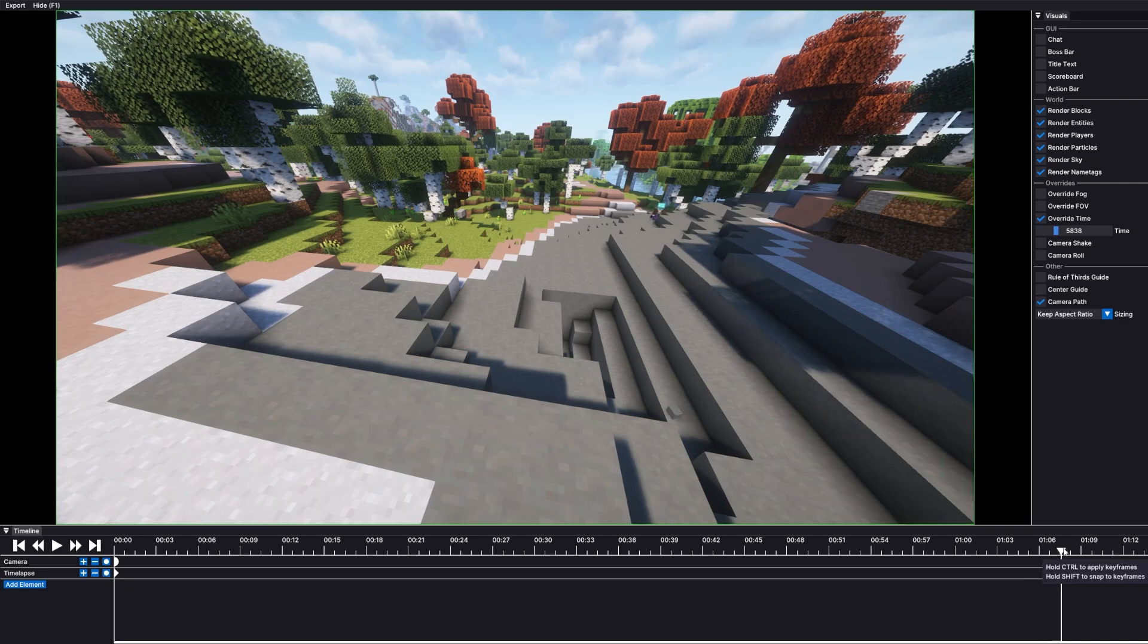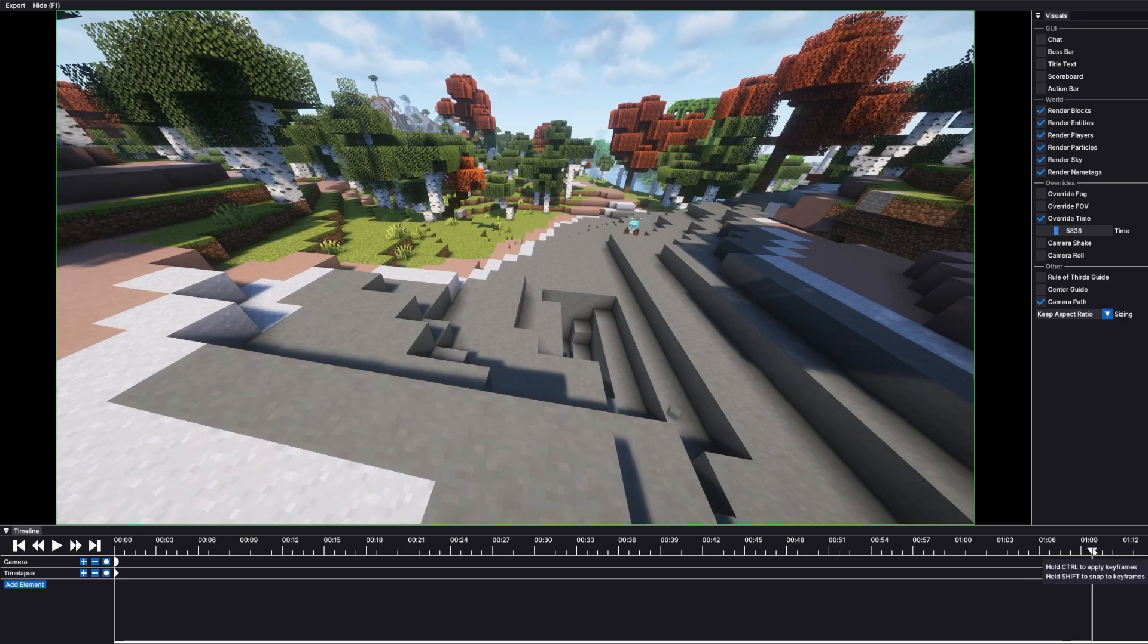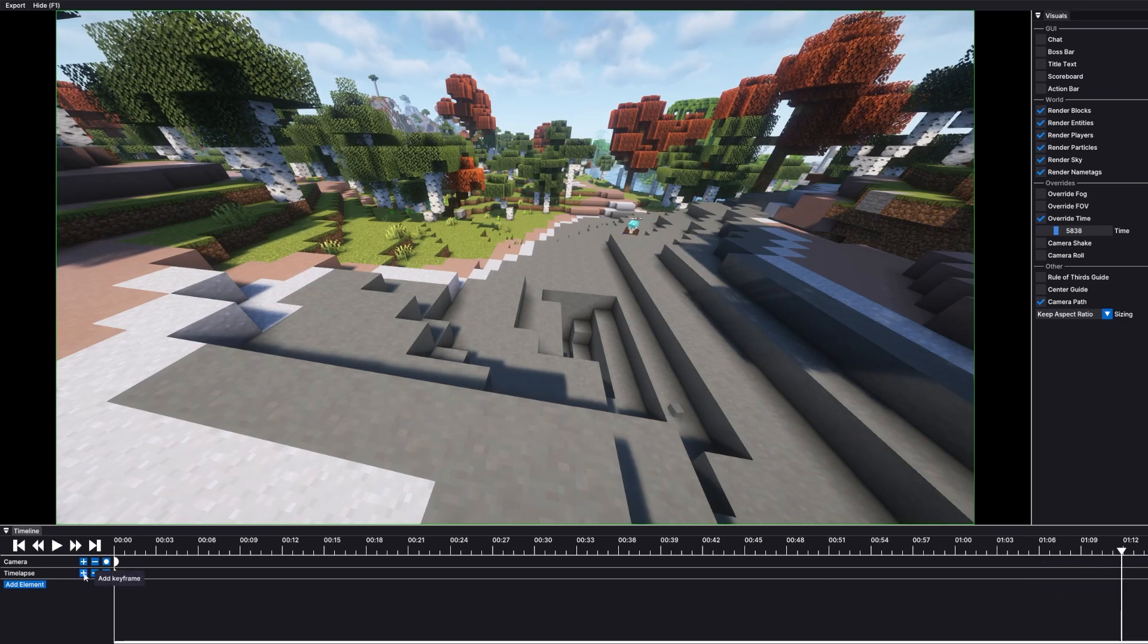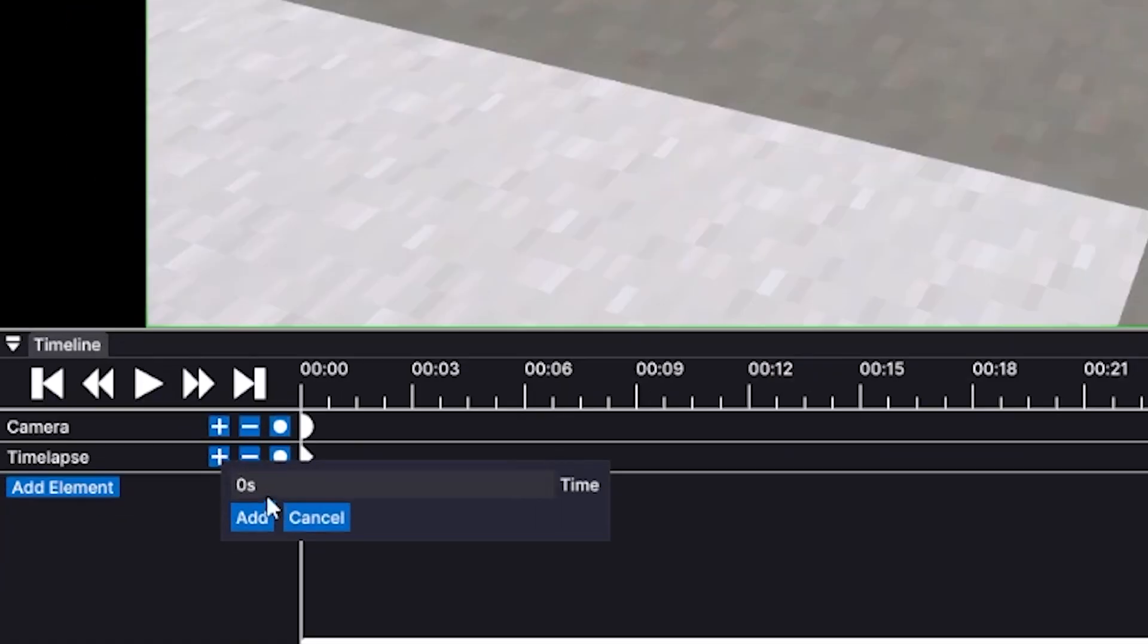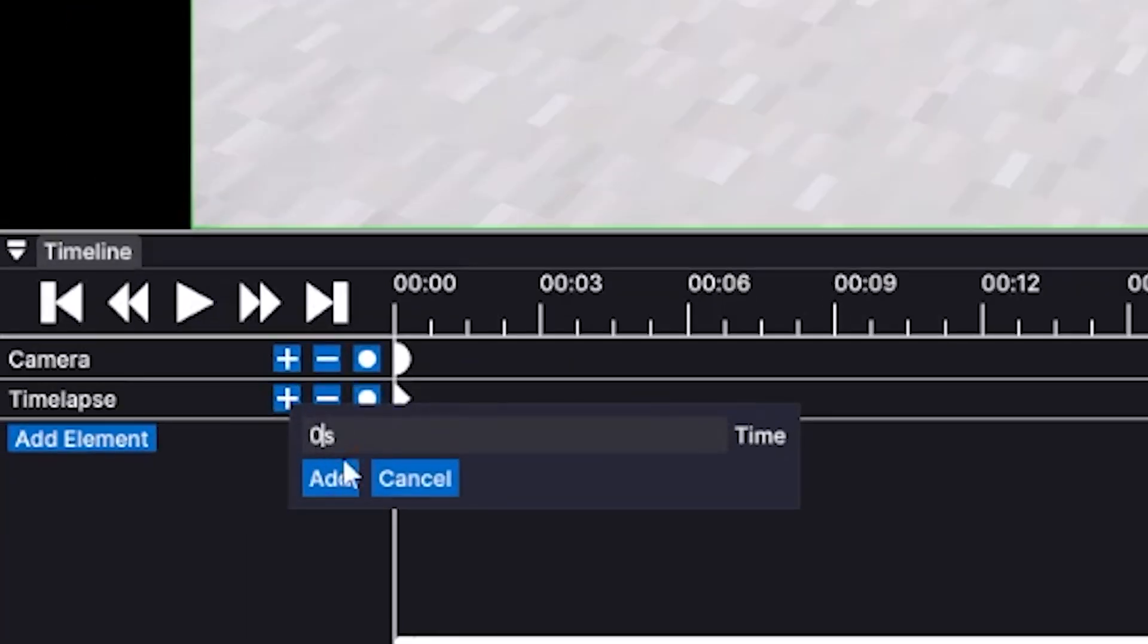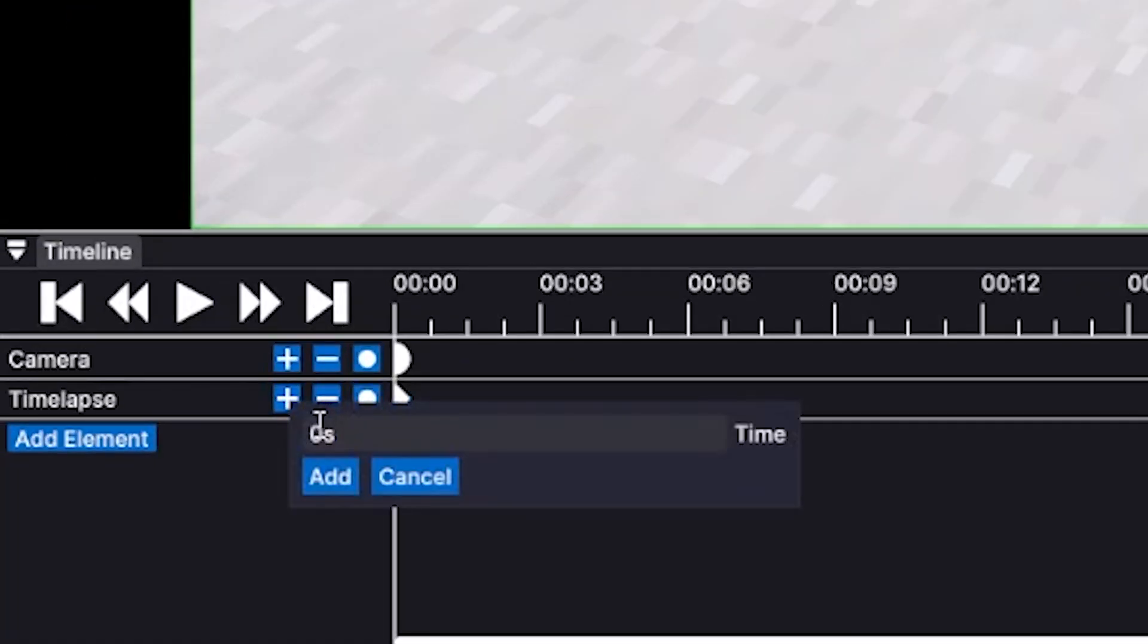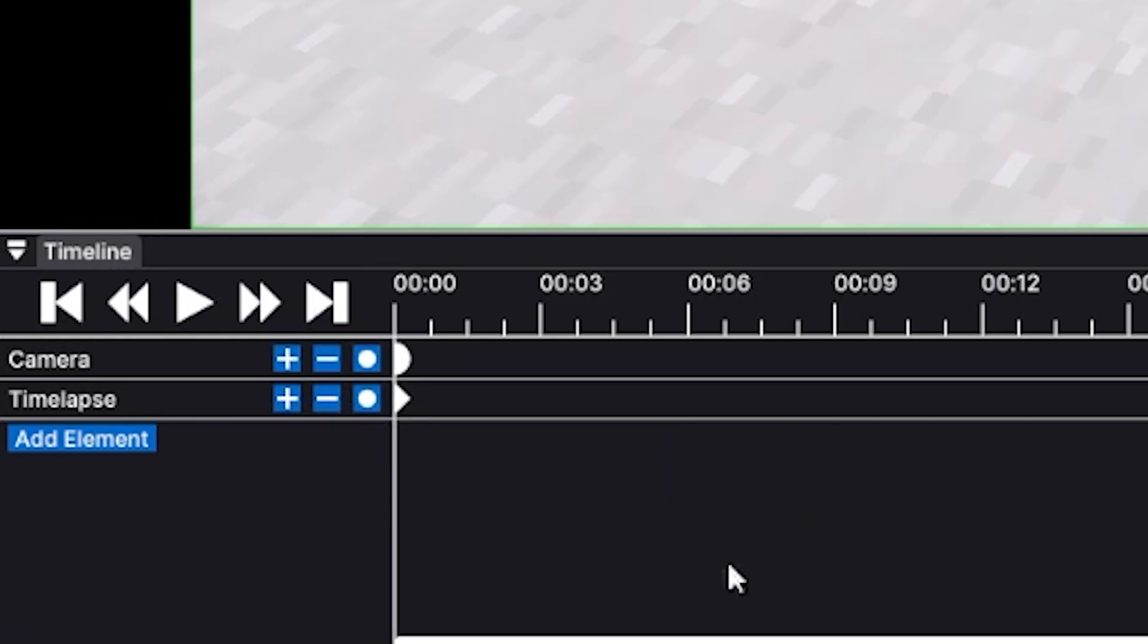Then skip to the end where you want to end your timelapse, which I think will be right here at the end of my timeline, and create a new keyframe that says however long you want your timelapse to be. In my case, I think five seconds should do.